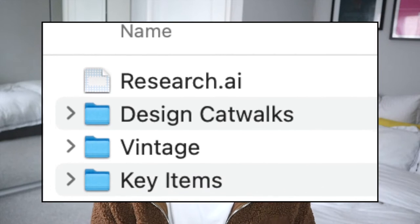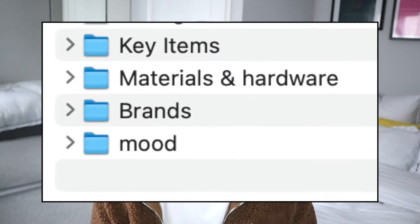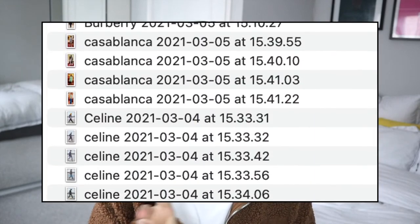You should have a different file for each category: catwalk, mood, vintage, brands, materials and hardware, and key items. Go in and rename every single file to where you've got it from. If it's from a catwalk, put the designer's name at the beginning of the file name. If it's from a certain brand, make sure it's got the brand name there. Mood, materials, hardware and vintage are a bit different because they're not specific to a brand. But if you're putting specific designers into your mood board, it's really good to know where they came from so you can reference them when you're talking through your project.